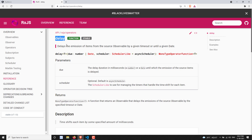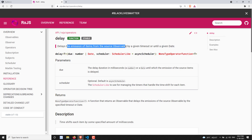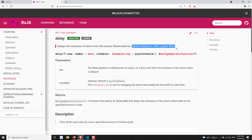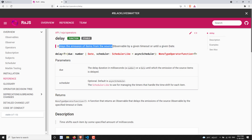So what is this delay operator? The delay operator, as the name itself suggests, delays the values from the source observable. That means it delays the values that are coming from the source observable by a particular period of time. The time can be mentioned using milliseconds, or you can also give a date timestamp. The definition: delays the emission of items from the source observable by a given timeout or until a given date.